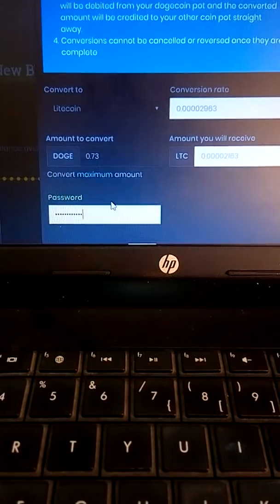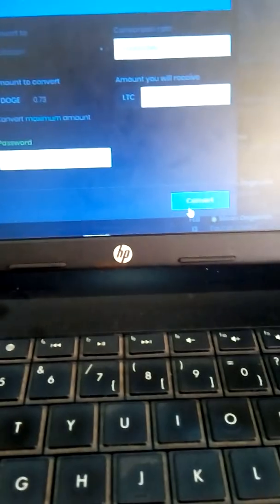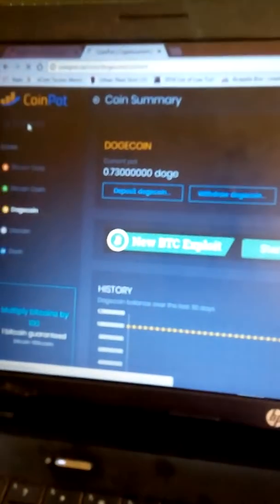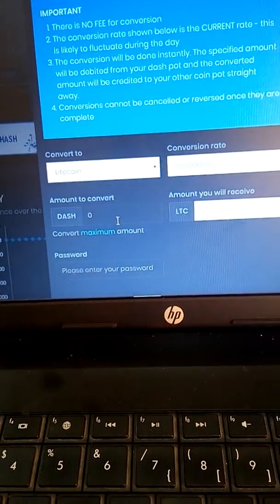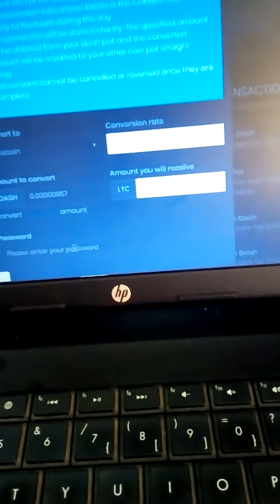Enter your password and click Convert to confirm your conversion. Now close and do the last one, which is Dash coin. Convert Dash coin — select the coin you want to convert it to, which is Litecoin. Click Maximum, enter your password, and convert.